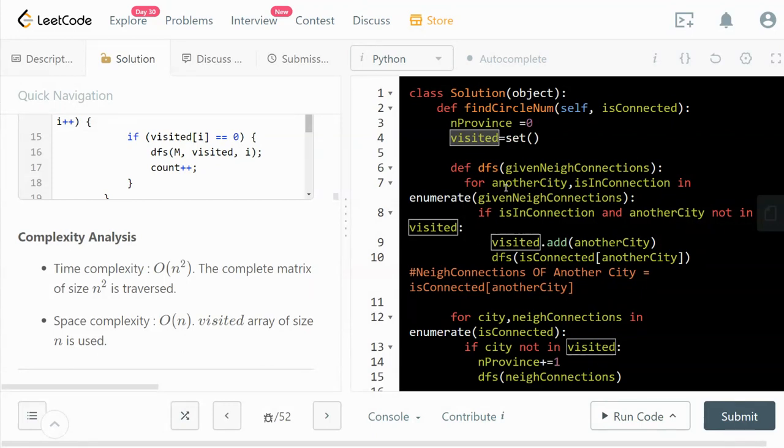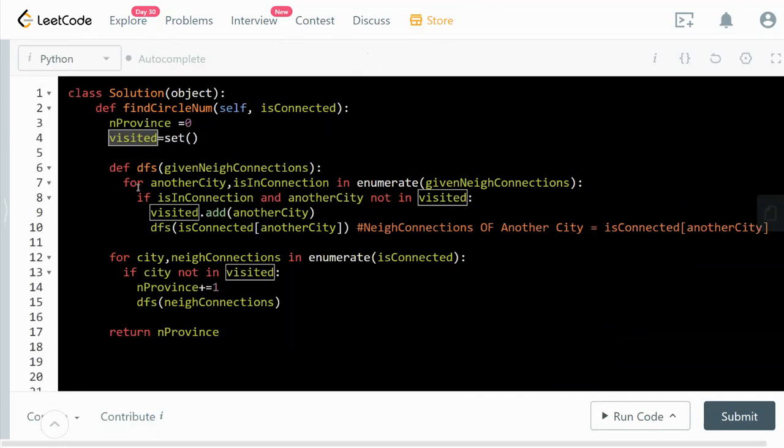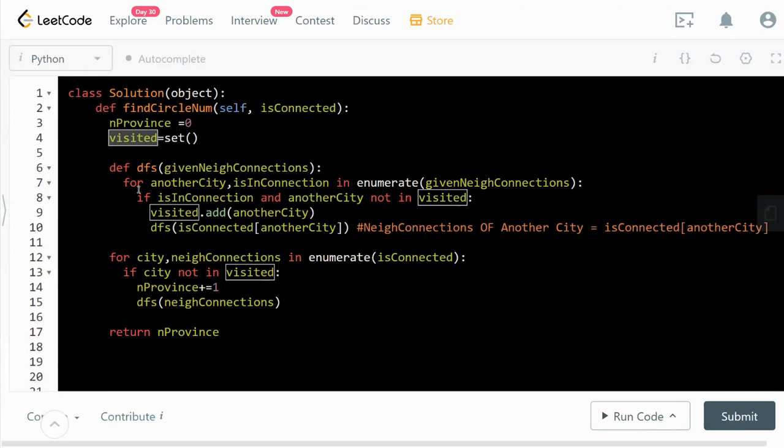As you can see it's pretty efficient. So that's it for this solution. I hope you like it. If you do, please like this video and consider subscribing to the channel. That would be a huge encouragement to me. I will see you in the next video. Thank you for watching, bye.